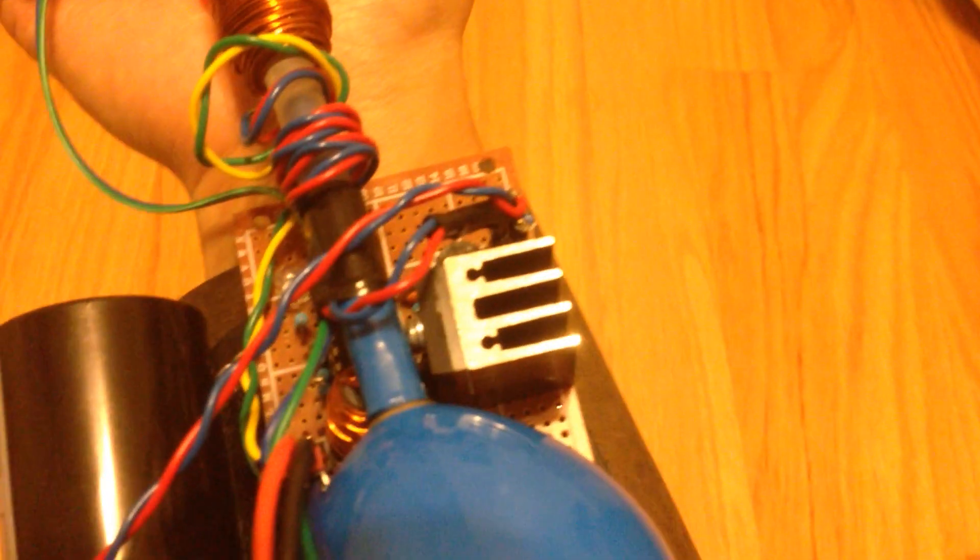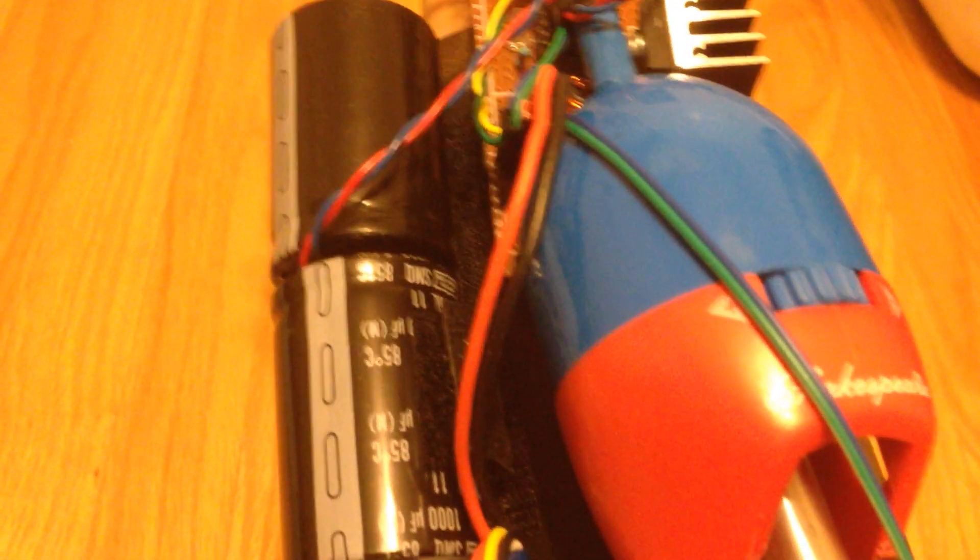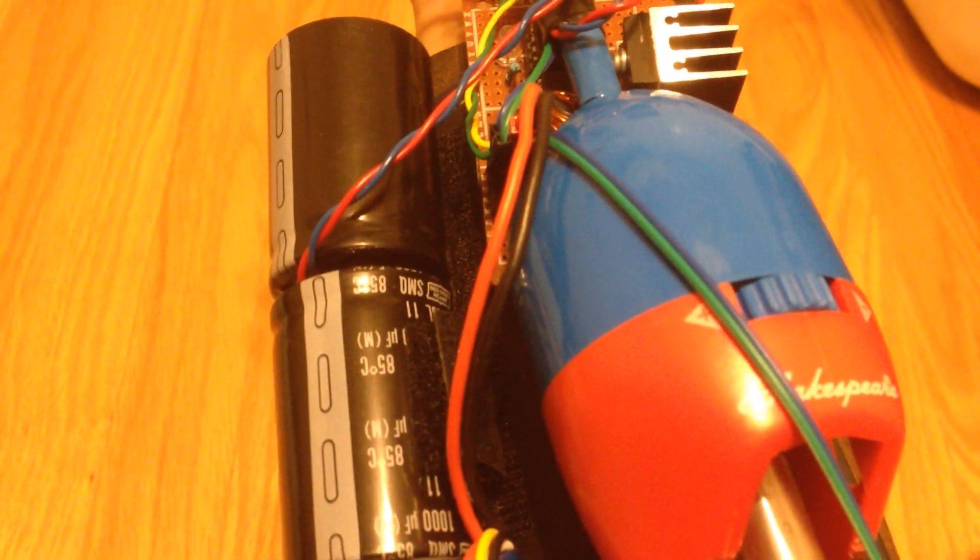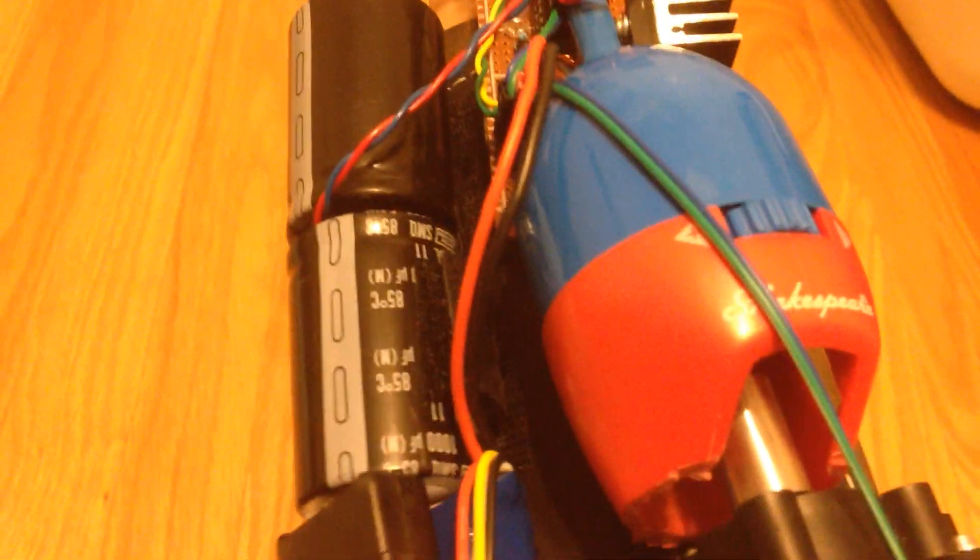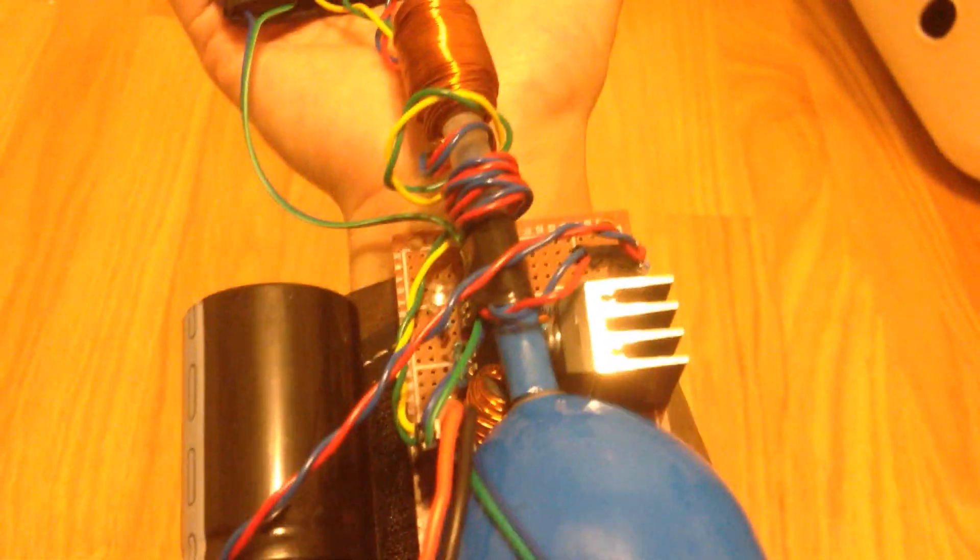It powers this charging circuit for this 2,000 microfarad capacitor bank that gets charged to around 200 volts. This is also pretty dangerous.